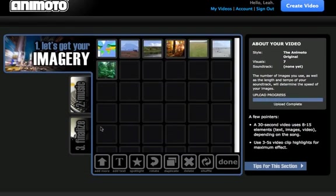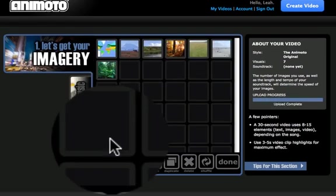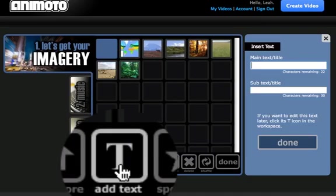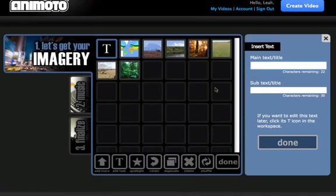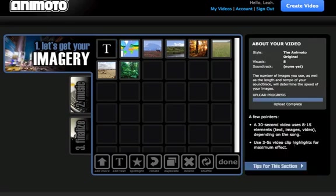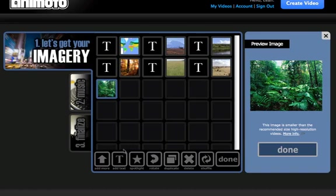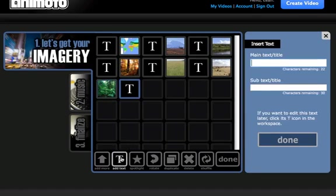Now my pictures are in the correct order, I can add some text in. Realize that as you're putting text in, you are limited by the characters in the title and the subtitle.